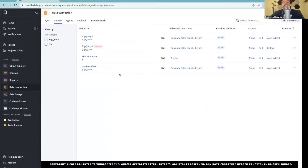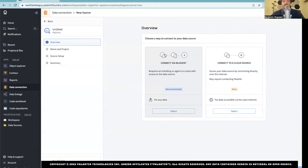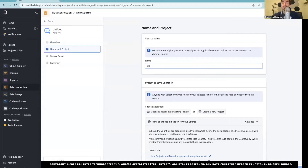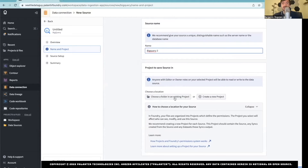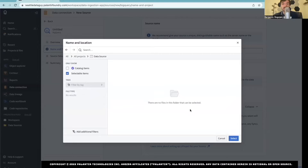You can already see that I've made a few connections, but we're going to make a new one just so you can see the process. So we're going to hit New Source, and you're going to see a few options here — these are just the ones they've made available to me. We're going to create a BigQuery connection. You can set up an agent or just a direct connection, which is what we're going to do. So you go select, hit continue, name it — this is going to be BigQuery 3 — then choose a folder to put it in: All Projects, then Data Sources. We're just going to save it here.